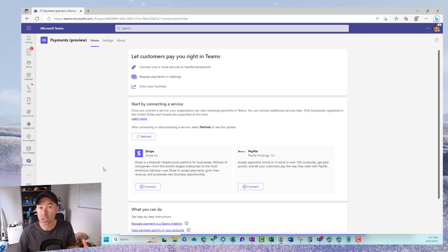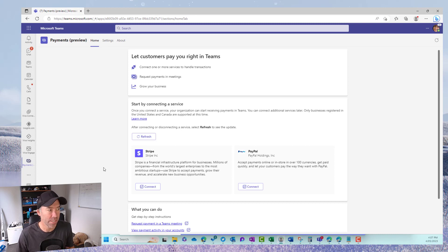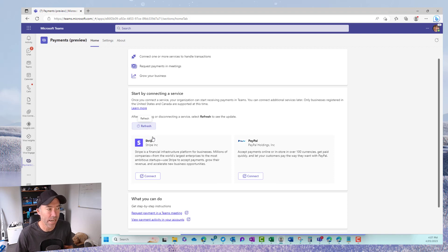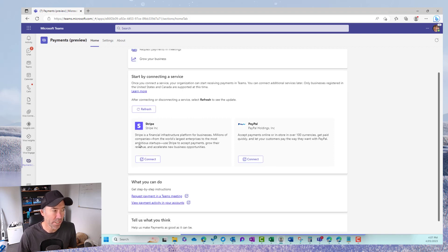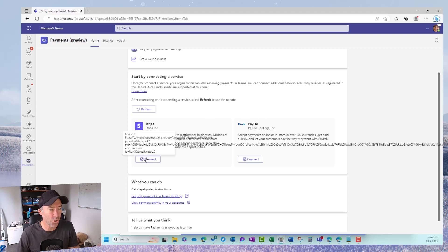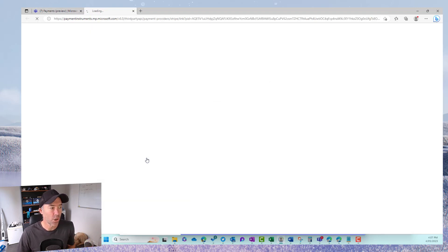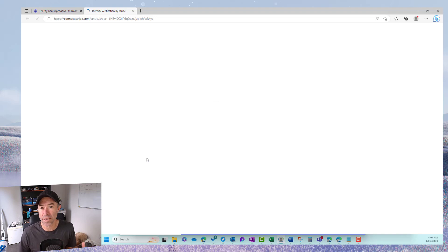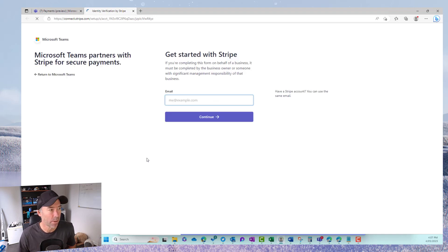We're taken to the landing page of the payments app and you can see here that we need to start by connecting a payment service or a payment gateway. We can see we've got Stripe and we've also got PayPal. Now I'm going to use Stripe. I've got a Stripe account so I'll click connect and then we need to authenticate into Stripe.